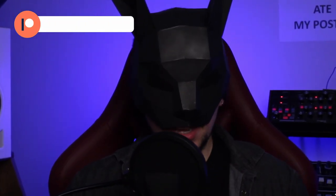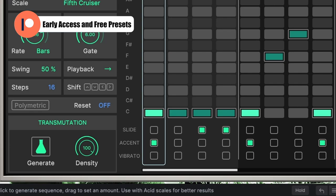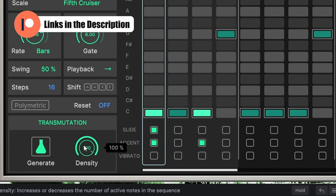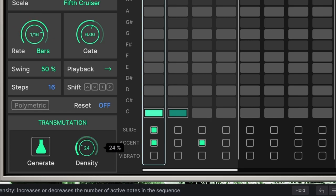Now if you want to randomize everything on the sequencer at the same time, you have to use the transmutation. At the highest value, more randomization is going to be and the density will make it so you have more or less active notes.